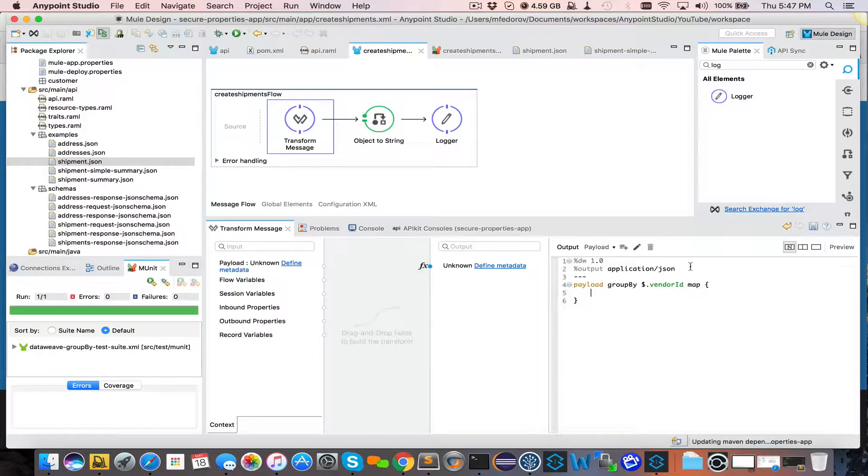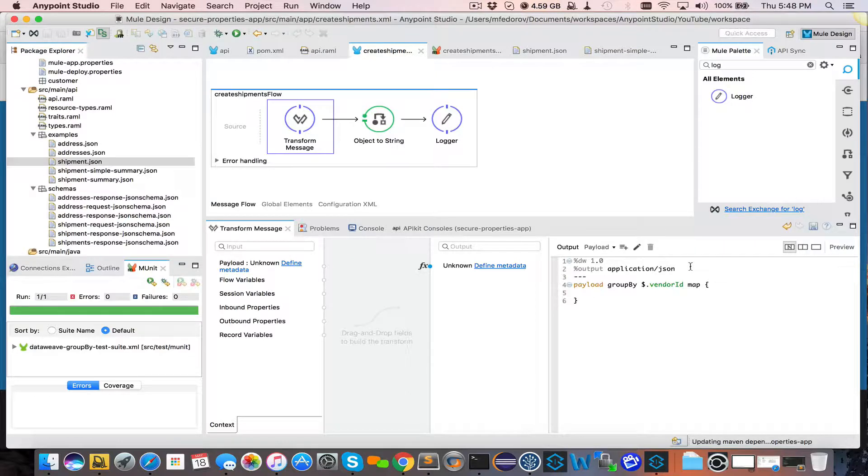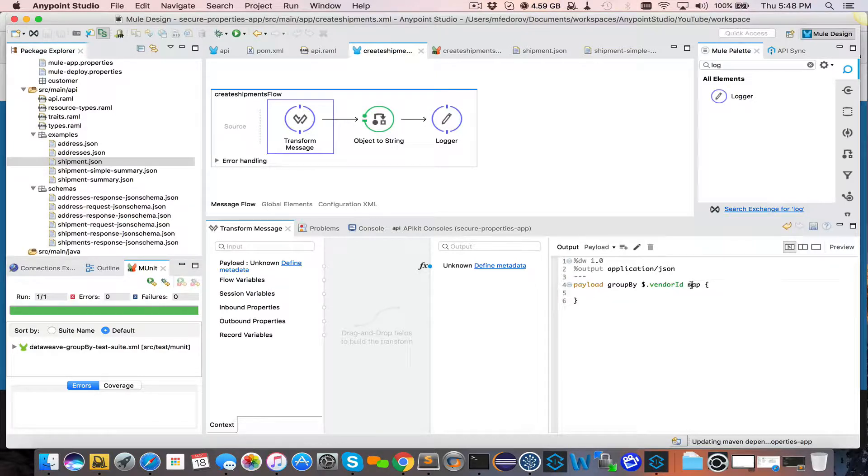Which will create an object with two arrays in it. One array for FedEx. One array for UPS. And we will map it. Which means we will iterate over those two arrays.